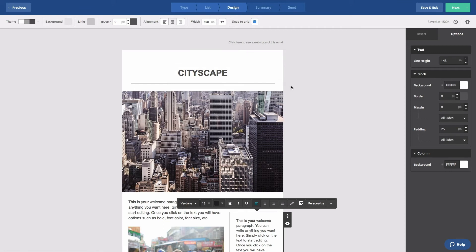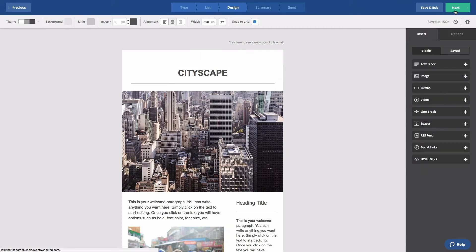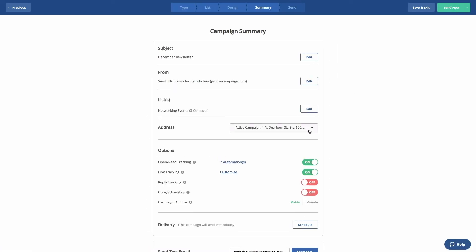As a final step, click Next to go to the Campaign Summary page to double-check that link tracking is turned on. Otherwise, link actions won't work. Then, click Save and Exit.